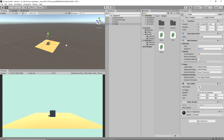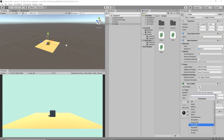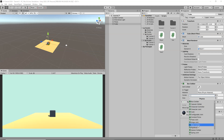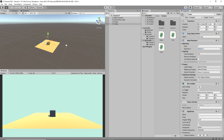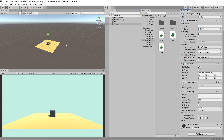The final thing we need to do is add a Rigidbody component to our player. Go to Add Component > Physics and add a Rigidbody. Now our script will access this Rigidbody and add velocity to our player.